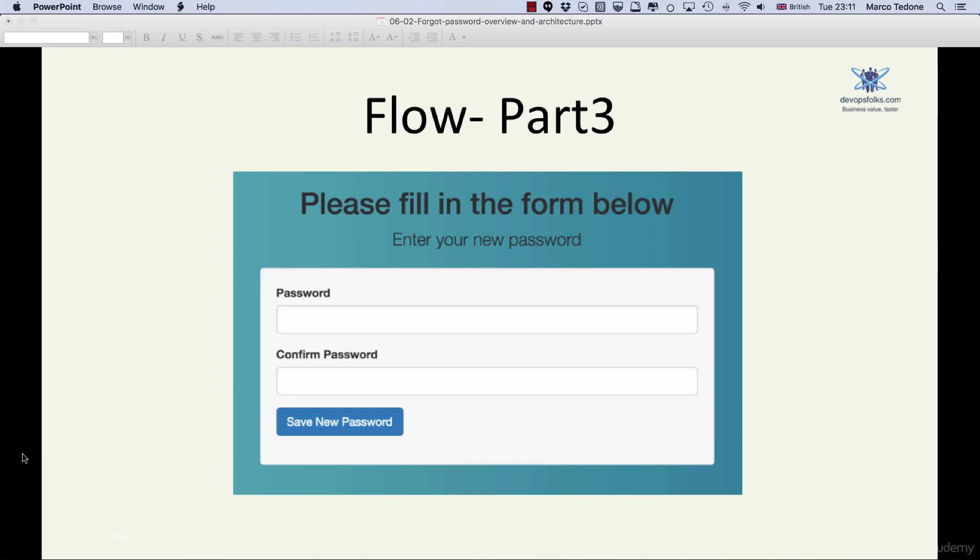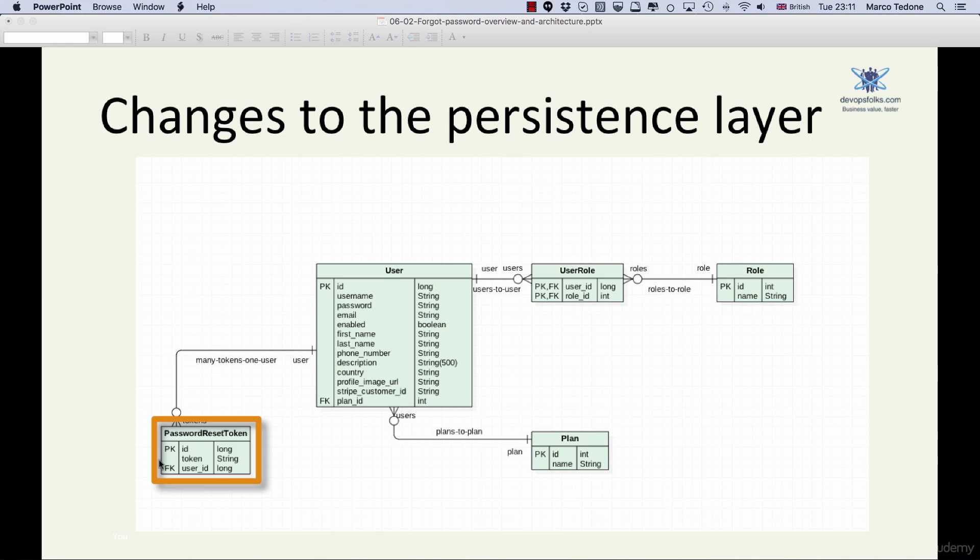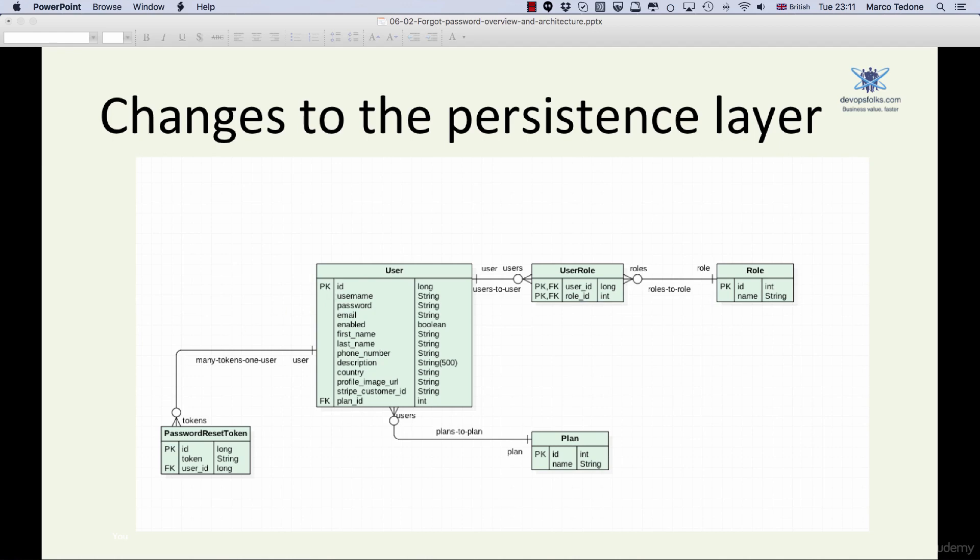So what we will need to build as part of this journey? First, we will need a new table called password_reset_token with the following attributes: ID, which is the primary key of type long and auto-generated; token of type string which identifies a unique token; user_id which is the foreign key to the many-to-one relationship between the password_reset_token and the user table.